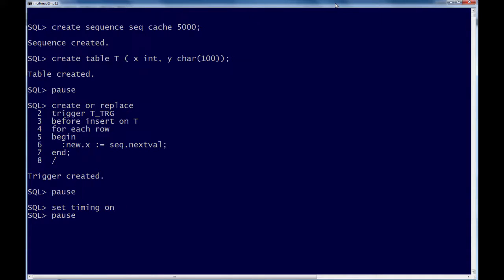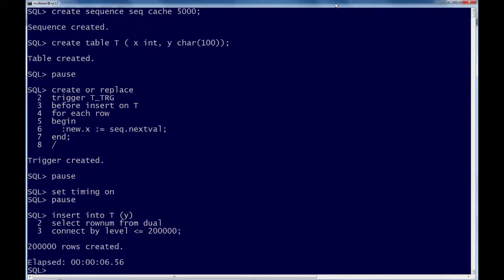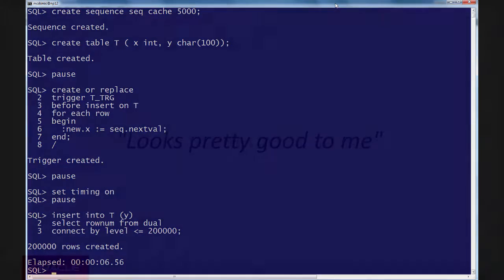Now, let's turn timing on and let's insert 200,000 rows. Let's see how long it takes. 6.5 seconds. Not too bad.